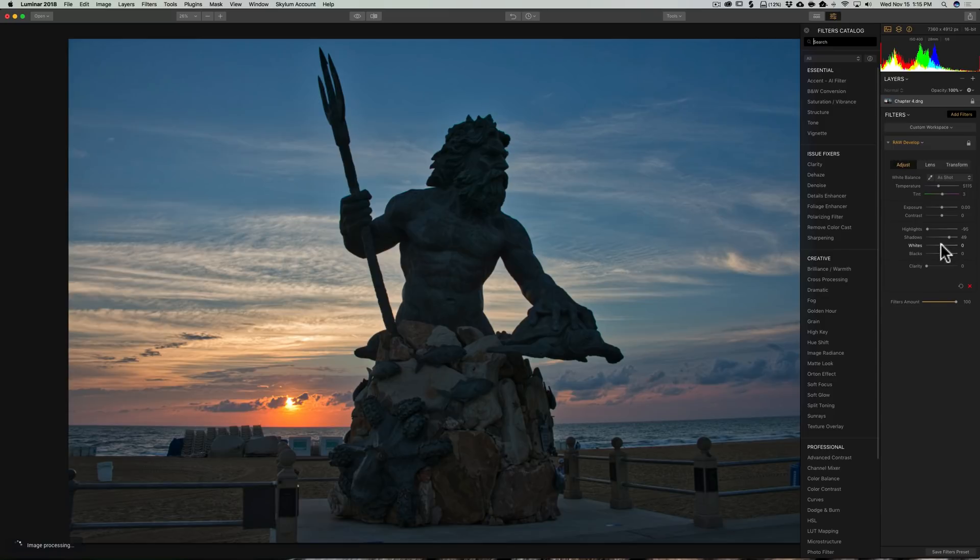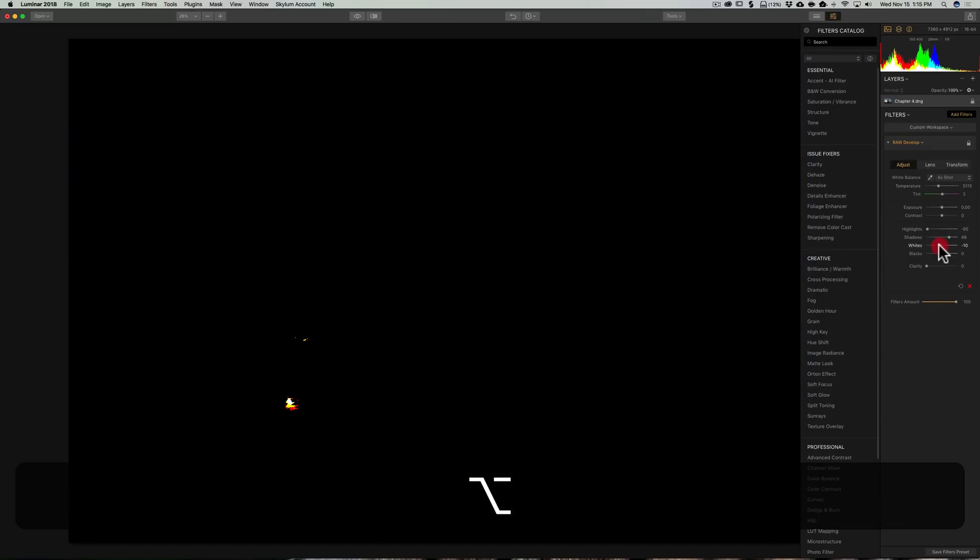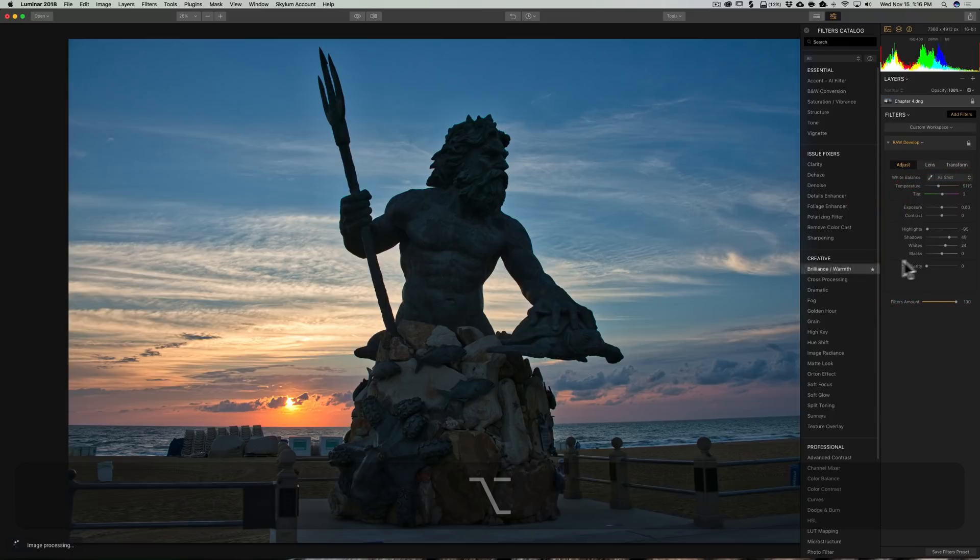I'm going to get a quick white point by holding the Alt or Option key in. It's Alt if you have a PC, Option if you have a Mac. It is a sunrise, so I do want some of that light to show through here.